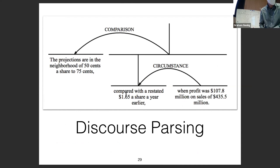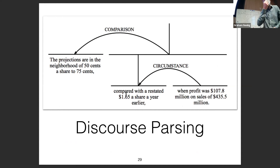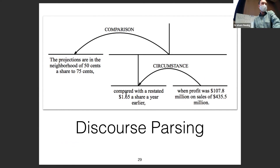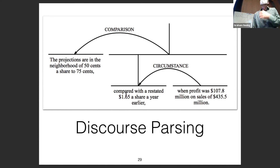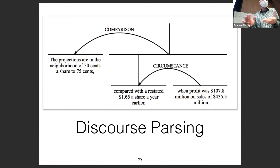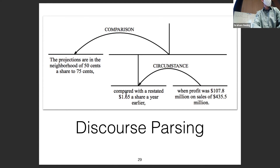A question was raised about whether conditioning on a knowledge base could help coreference. Yes — if you know someone is a politician or professor, it's much more likely they corefer with mentions like 'the president.' Improving span representations with knowledge base information could be very helpful.